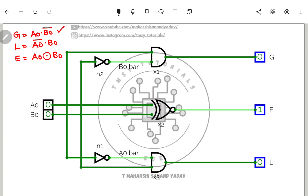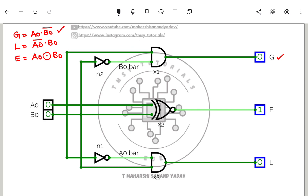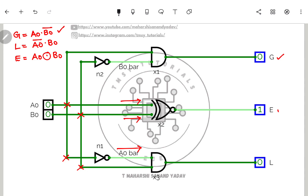For greater than (A·B̅), an AND gate X1 takes A and B̅ as inputs — B passes through a NOT gate to become B̅. For less than (A̅·B), AND gate X3 takes A̅ (A through a NOT gate) and B directly. For equal to (A XNOR B), an XNOR gate takes A and B directly as inputs and outputs equal-to. These three gates form the complete logic diagram.